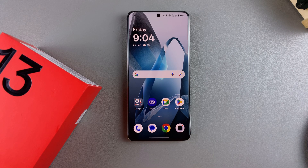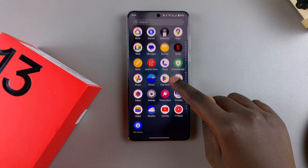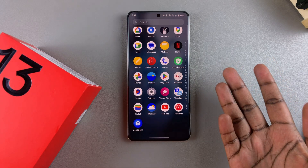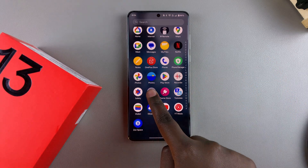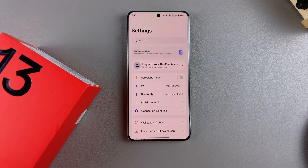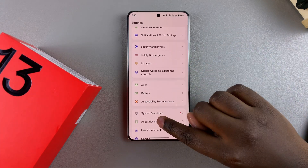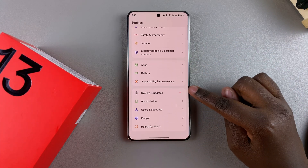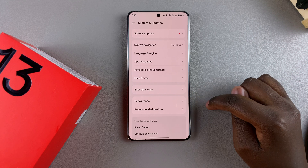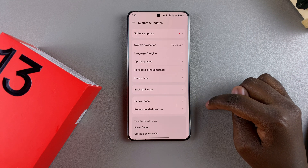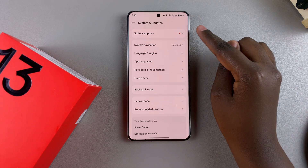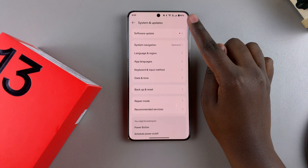The first step is to launch the Settings app. Look for the gear icon in the apps drawer or on the home screen and tap on it. Once in Settings, scroll down until you find System and Update, tap on it, then tap on Software Update.